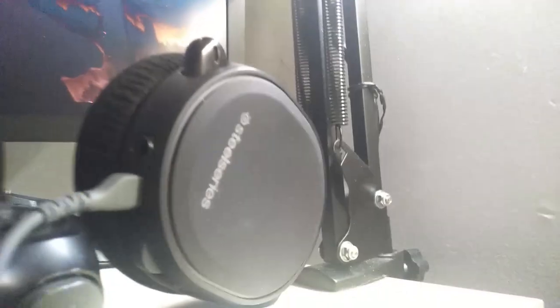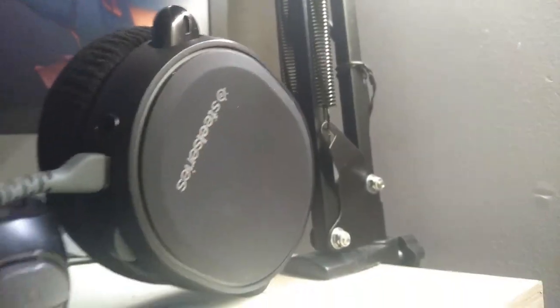My headphones are the SteelSeries Arctis 3. I don't hear anything about the noise when gaming, but when I'm editing or doing something like that I can hear the noise. So if you don't need it, don't buy it, don't waste your money. If you don't need something, don't buy something that you don't need bro.